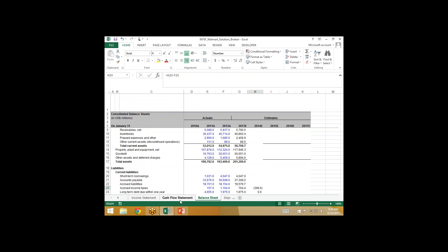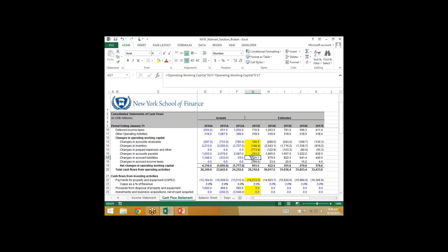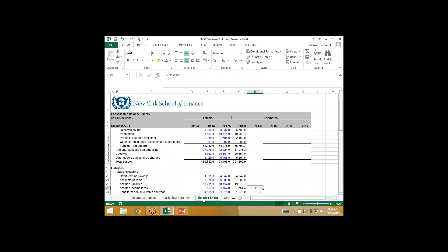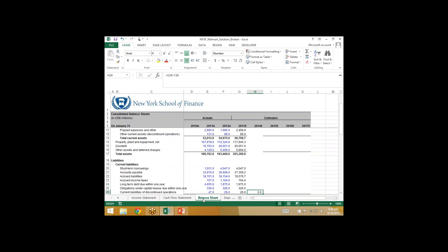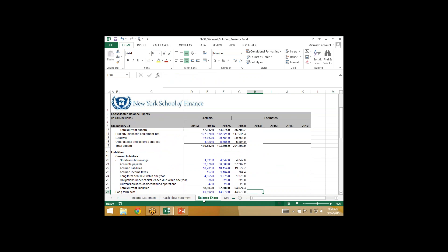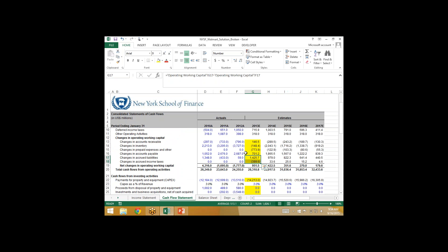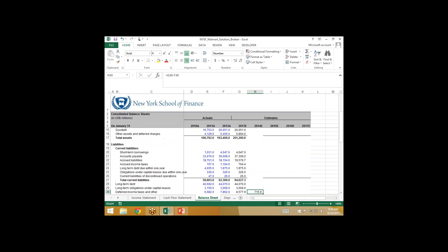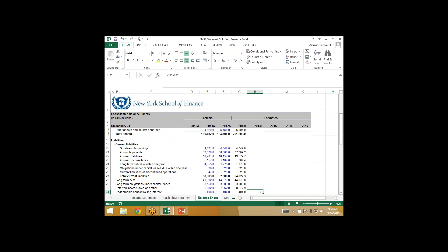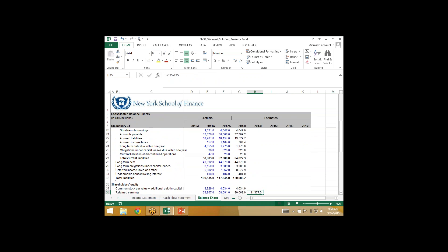Accrued income taxes down 399.6 — I see negative 399.6, that's correct. Deferred income taxes is up 715.9 — I should see plus 715.9 in deferred income taxes, and I do. Looks good, it matches.